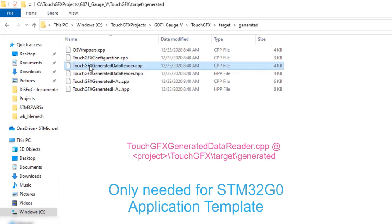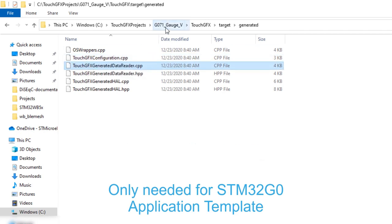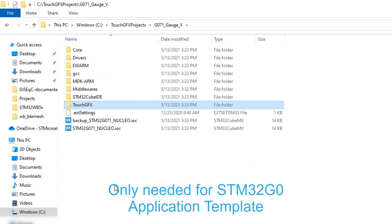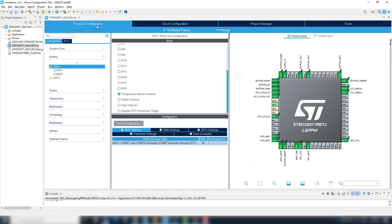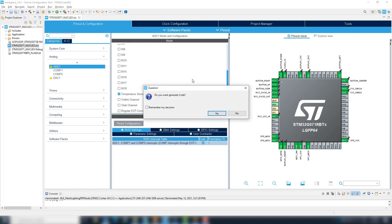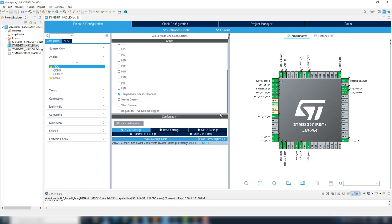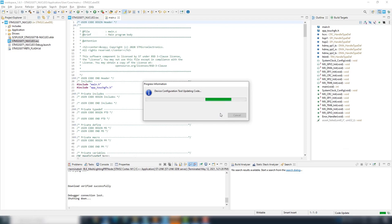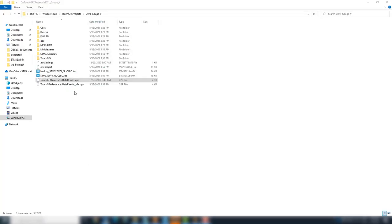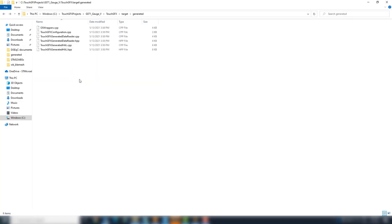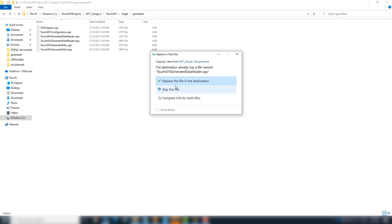We will backup it at the project root. Now, we can generate the code at CubeID or CubeMX. After generation, we can copy and restore the backup file. Each time we generate code with CubeID or CubeMX, we will need to do this.